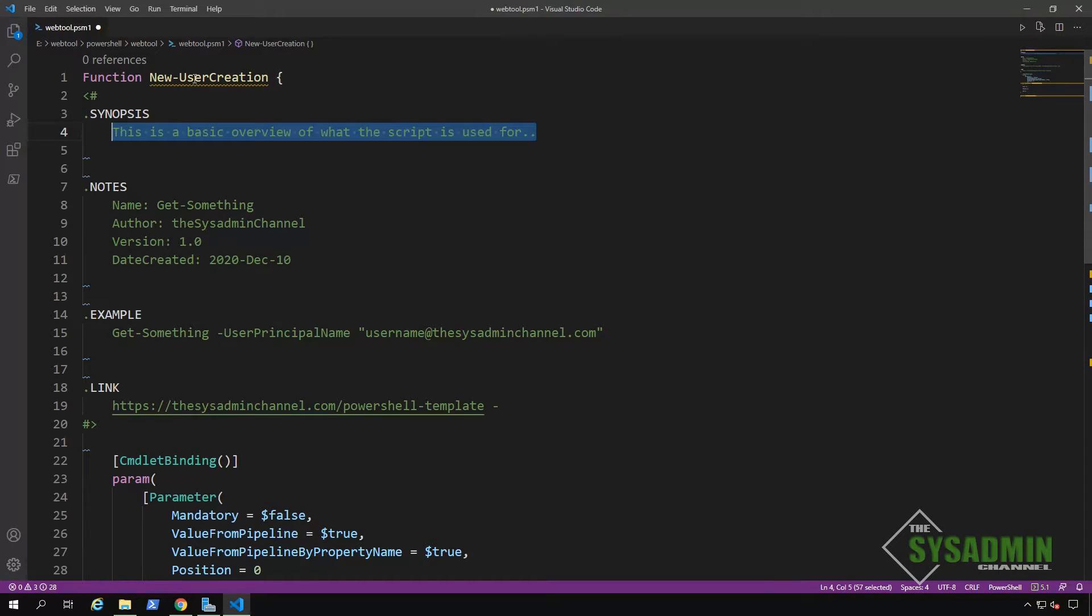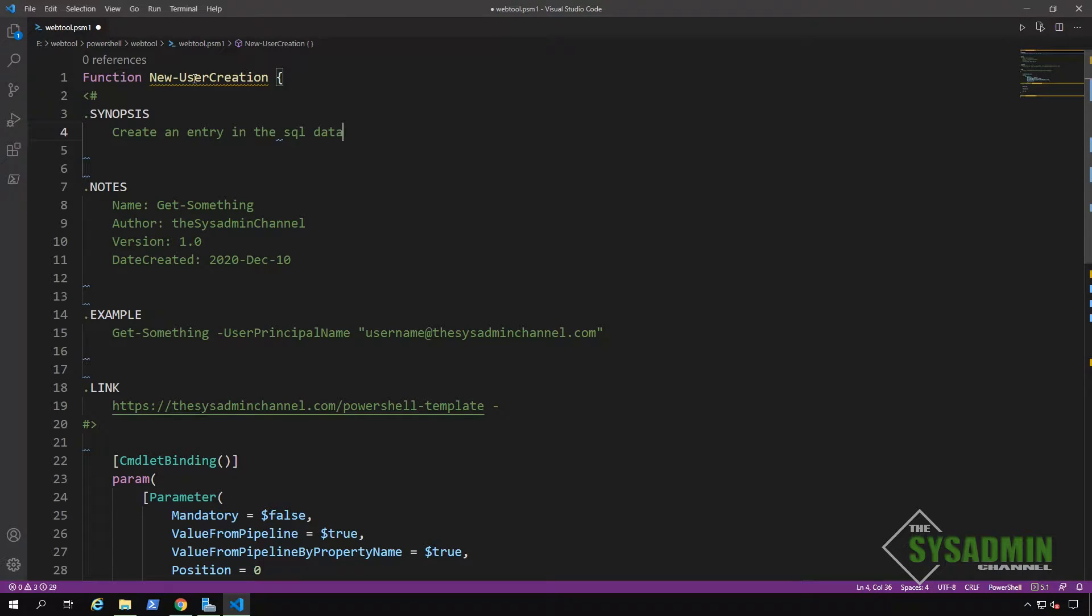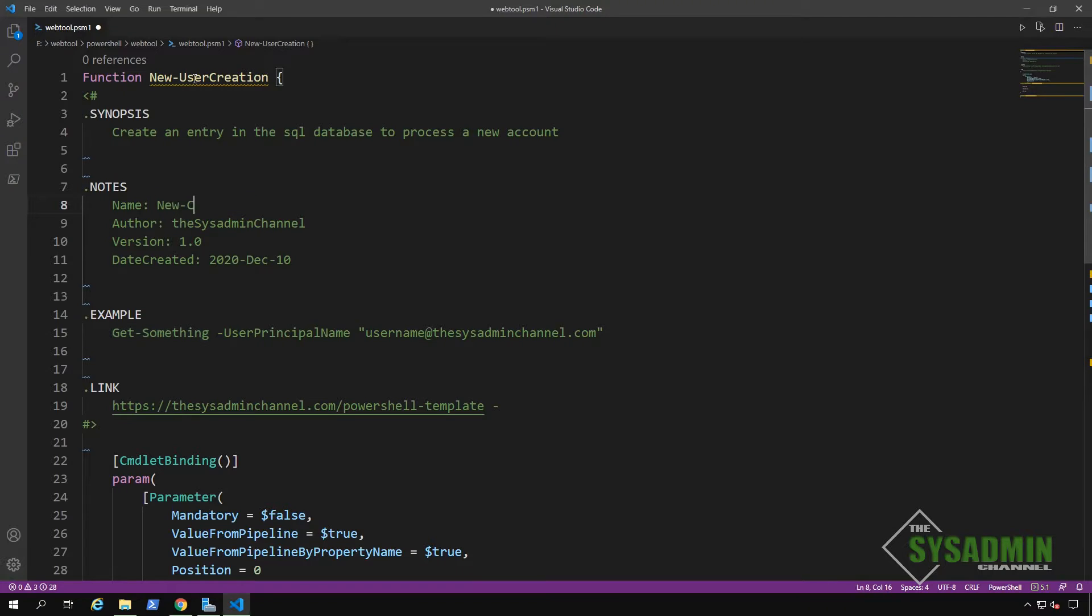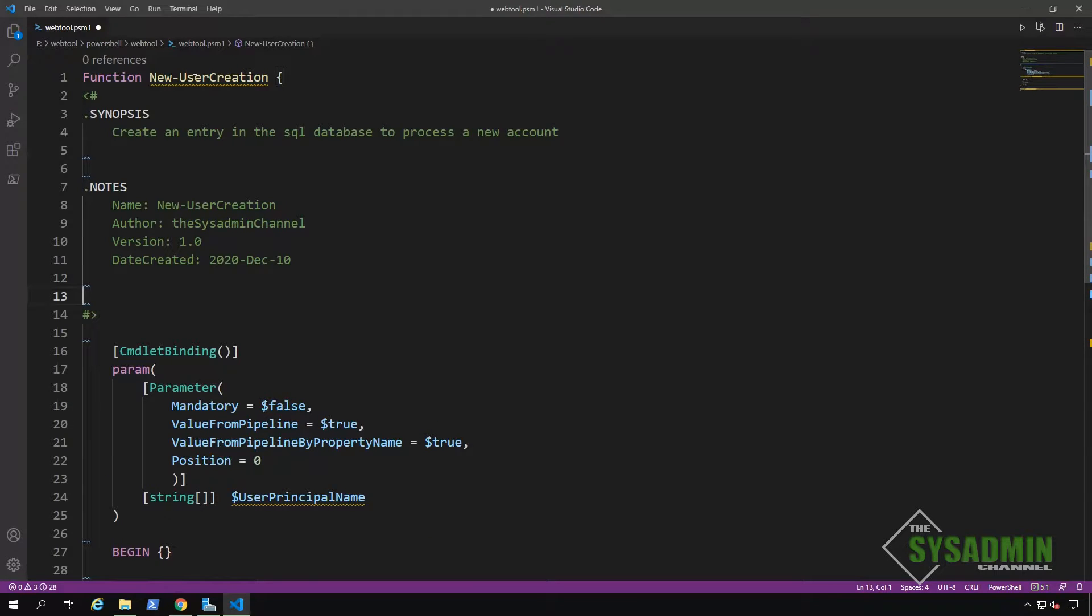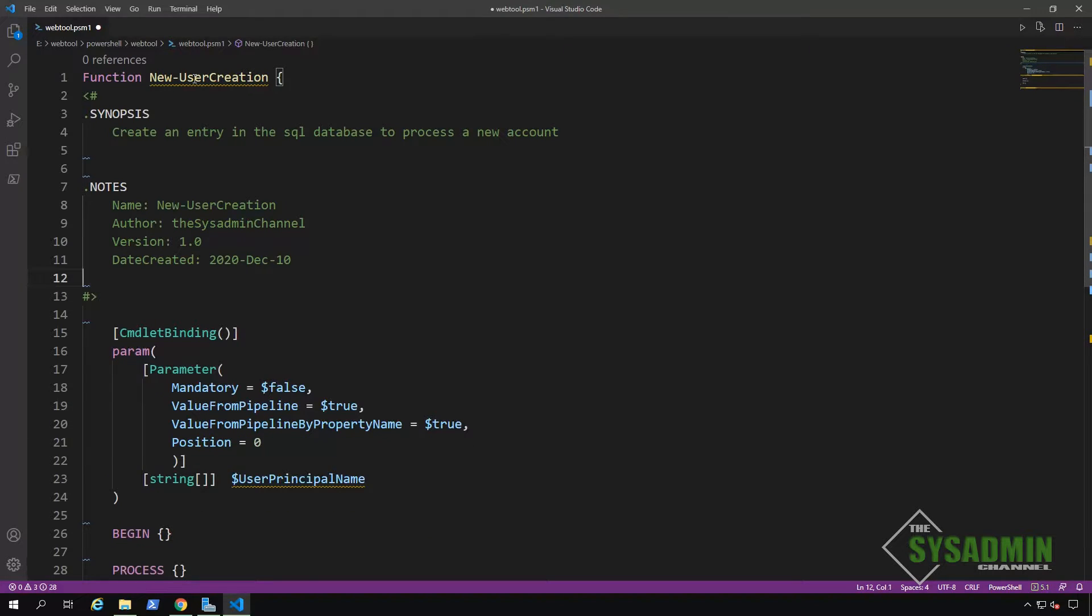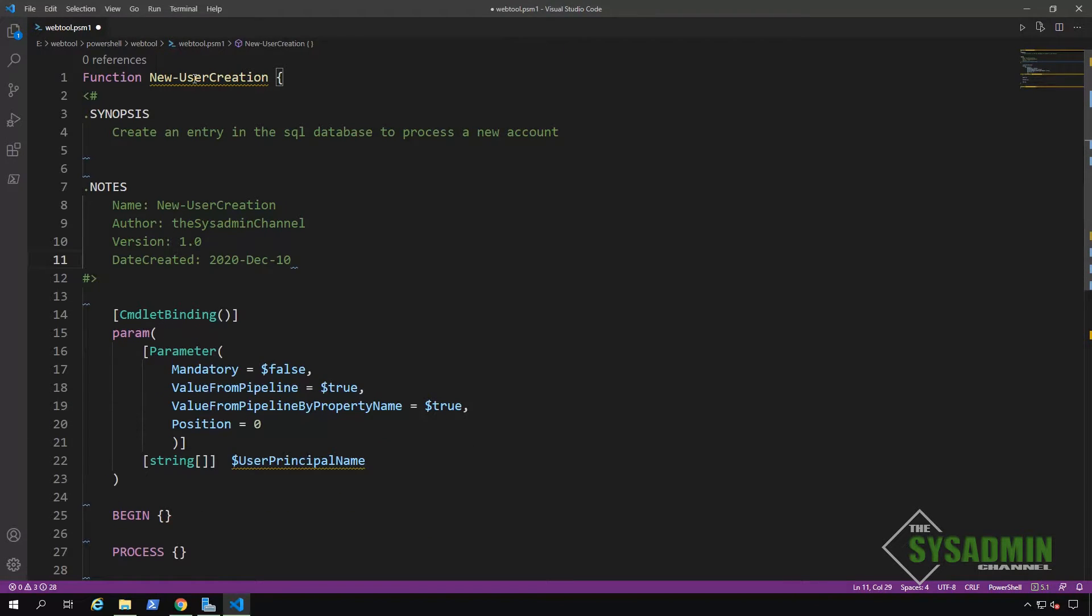So we'll go ahead and call this new user creation. And then right underneath that for our synopsis, we'll put in the description of what this function is used for. In our notes, we'll change the name to new user creation as well. And we'll go ahead and remove the example and the link for now. We can populate that stuff later.